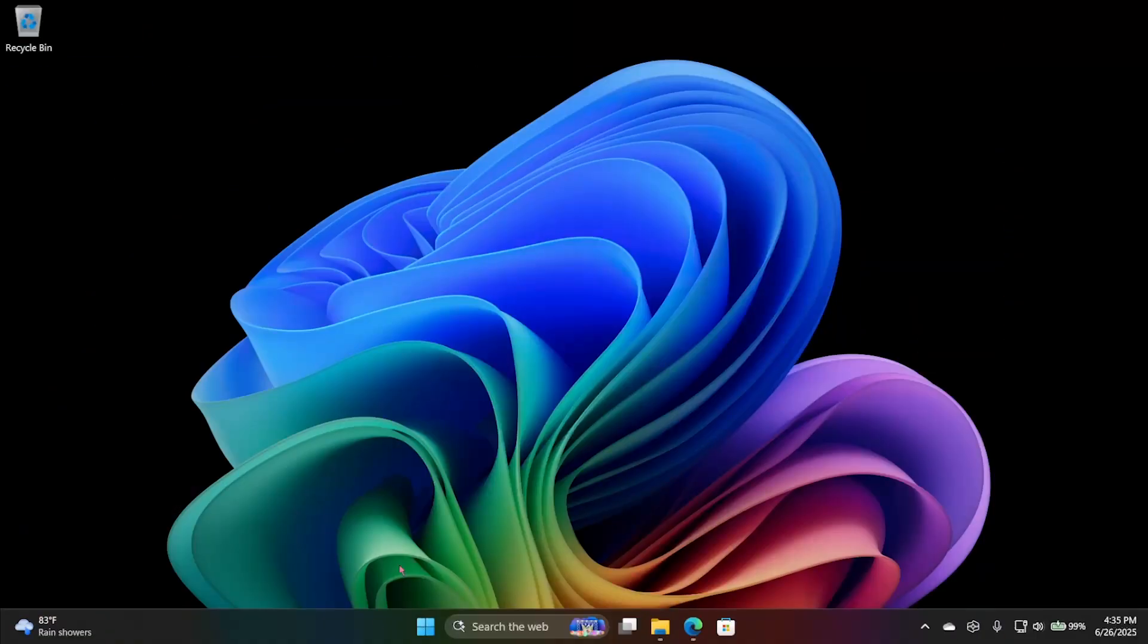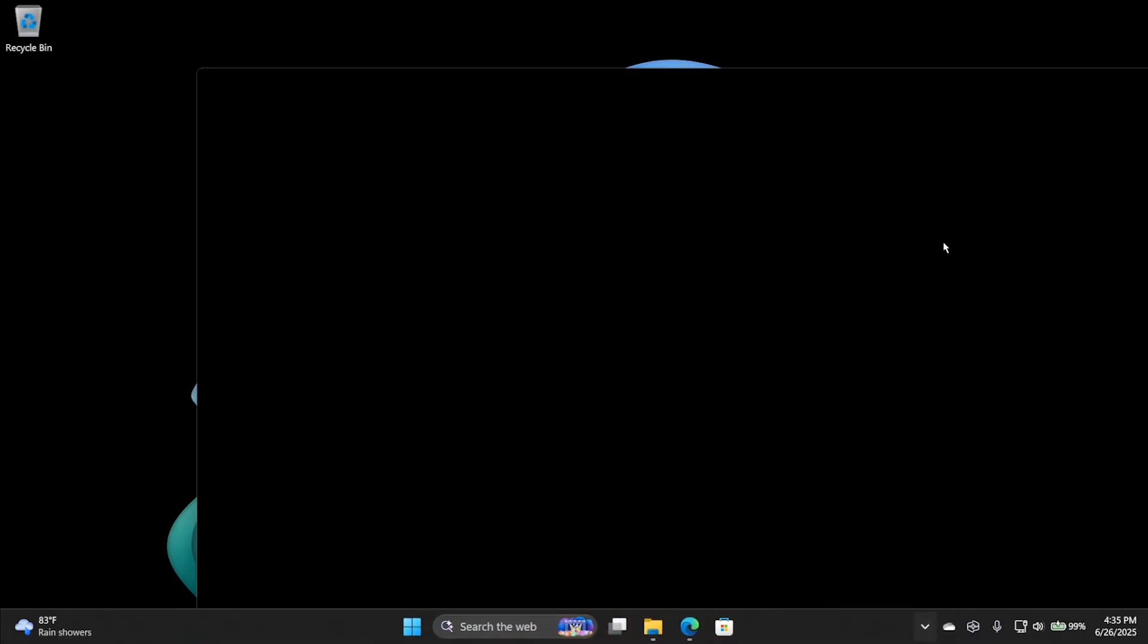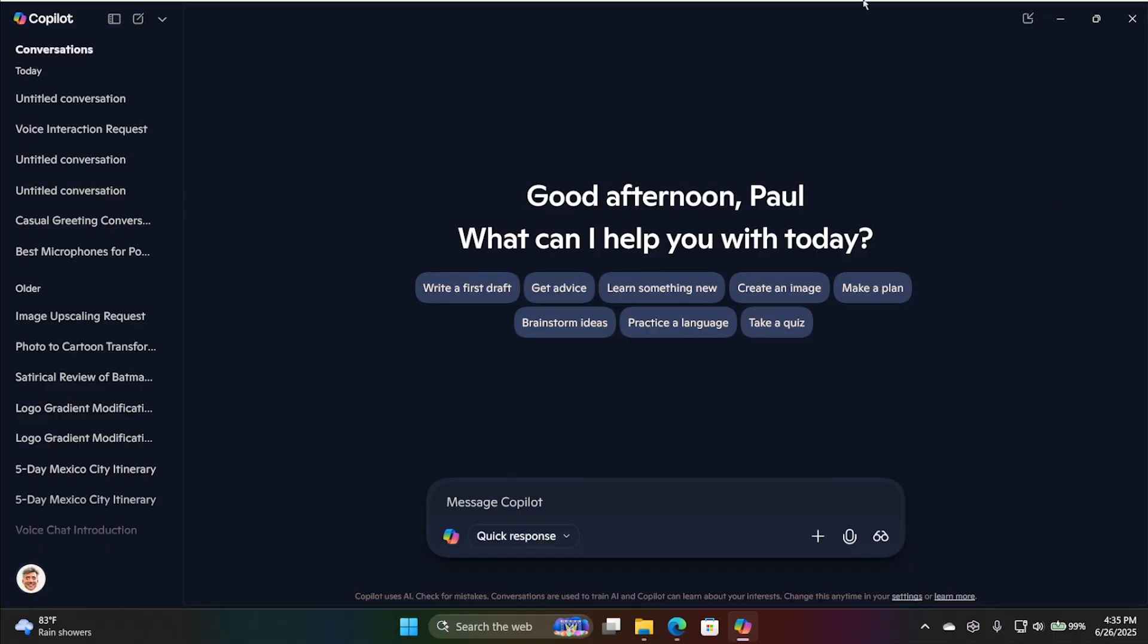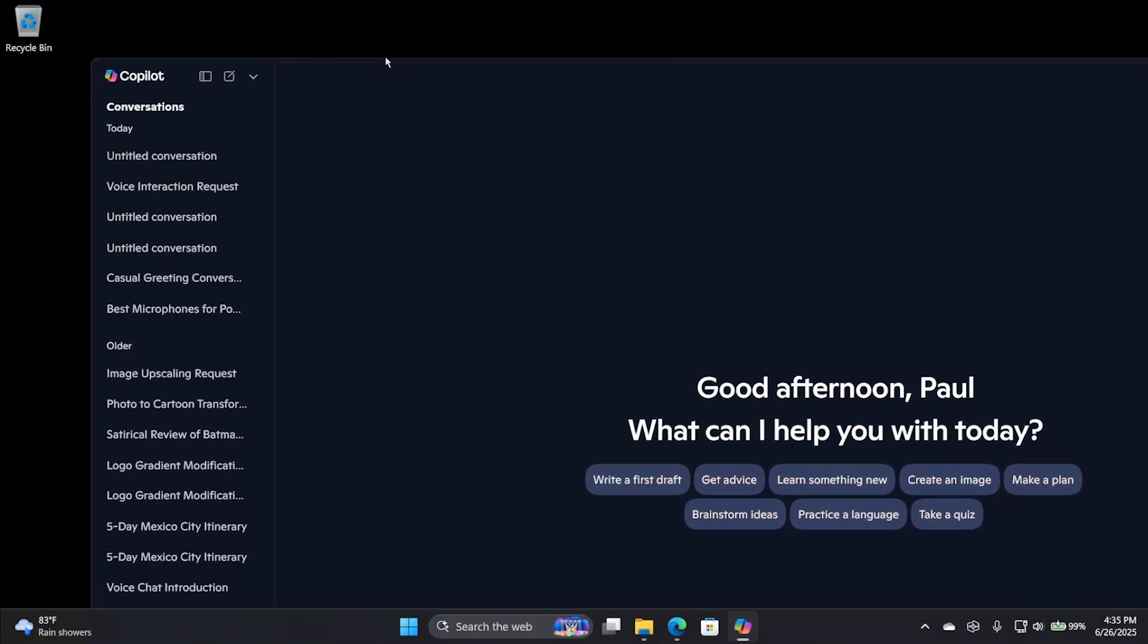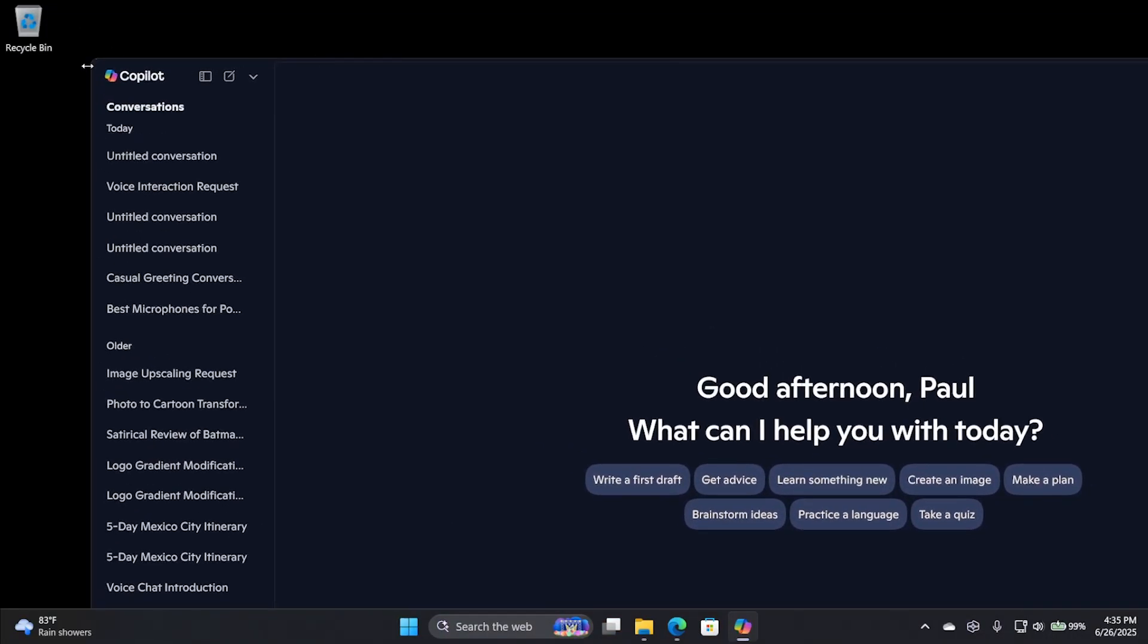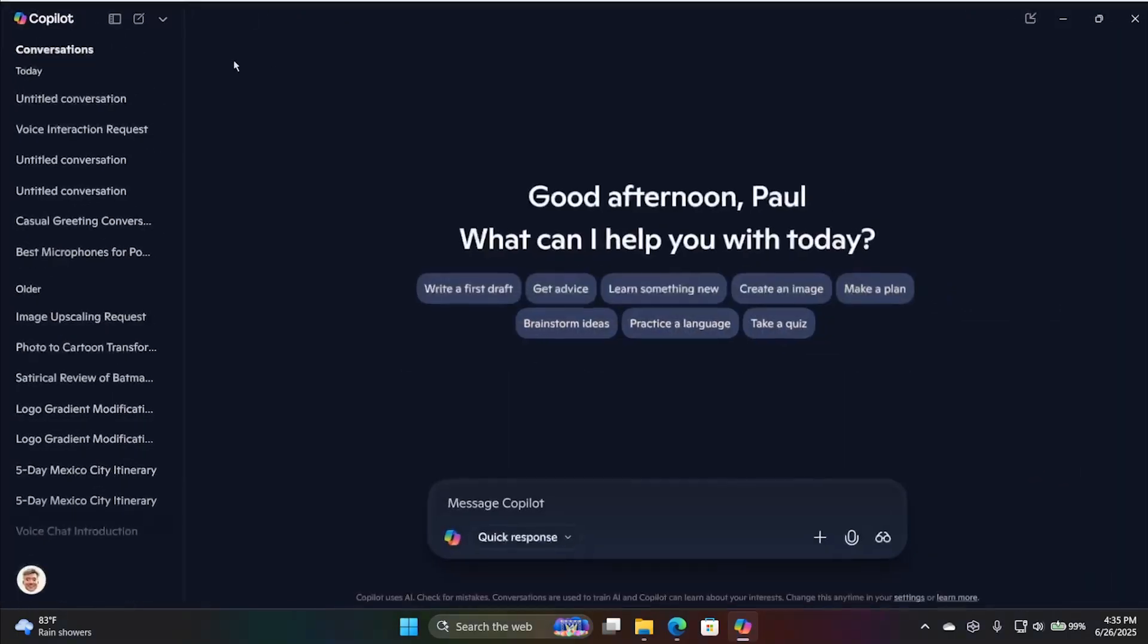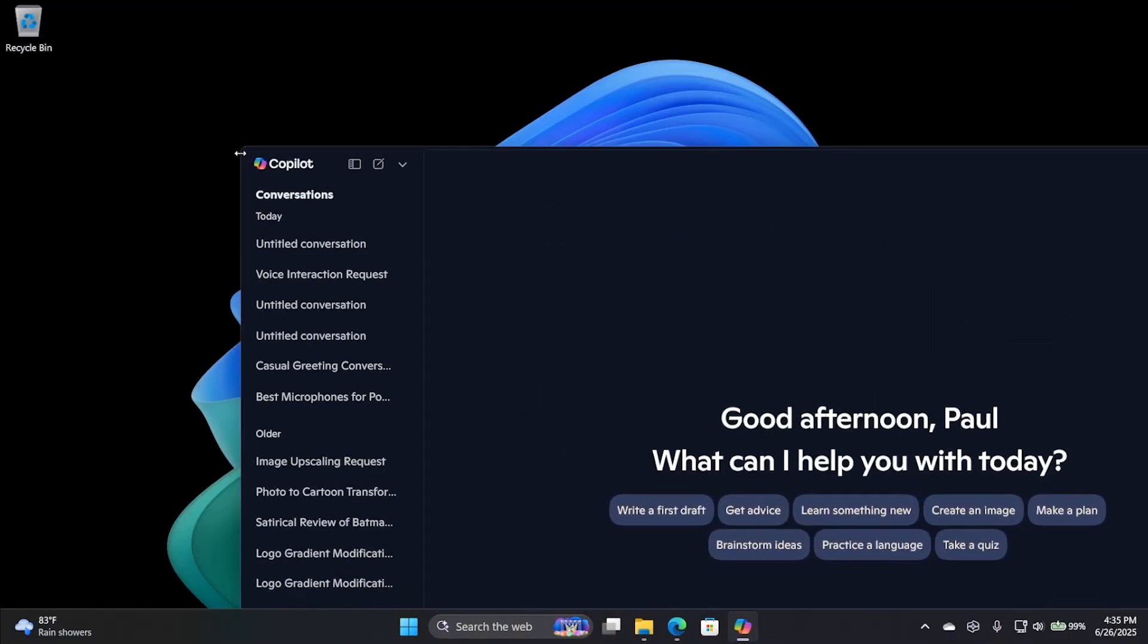This is going to be a mix of normal Windows 11 features and some Copilot plus PC features. I'll try to call those out as we go. But the big one is Copilot. Microsoft's AI chatbot, AI companion, whatever we're calling it this week, continues to evolve.